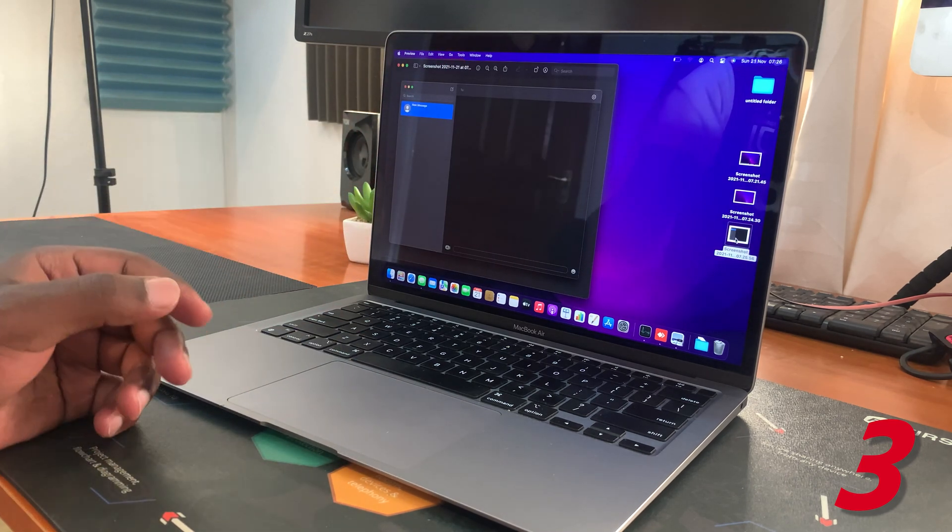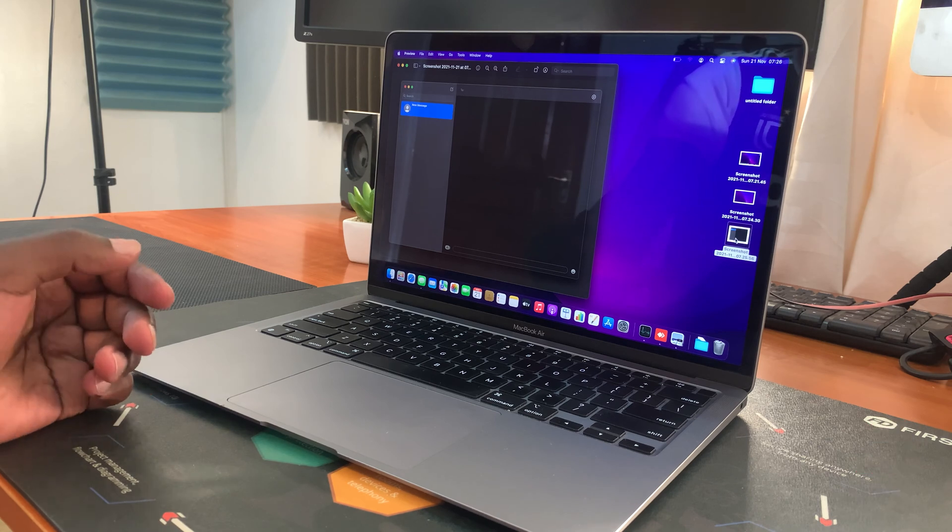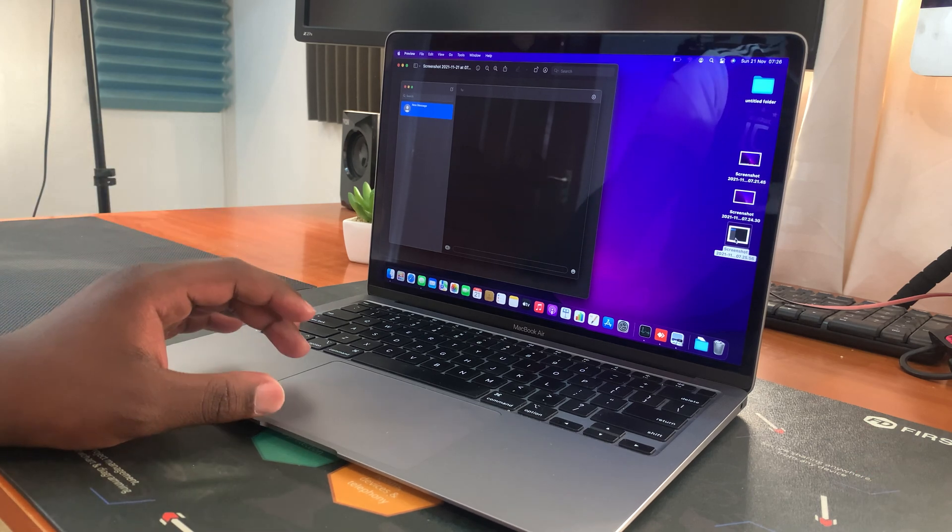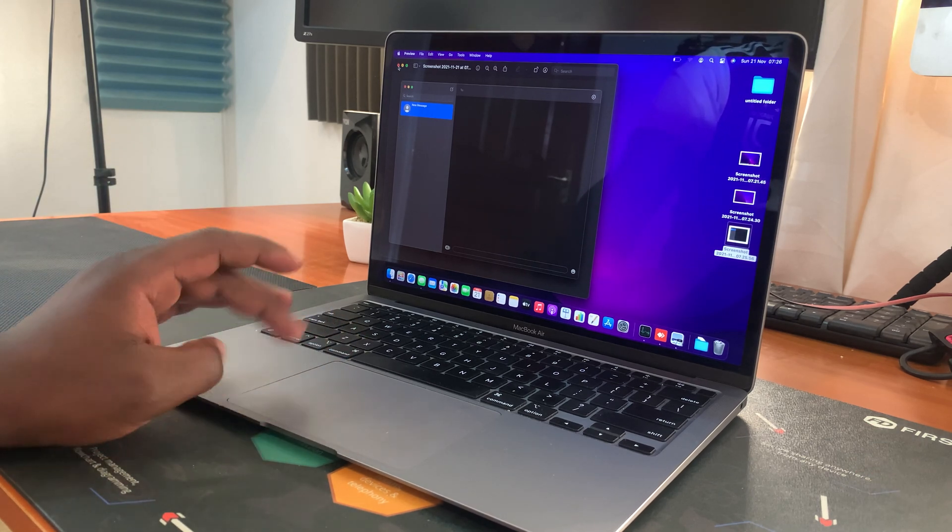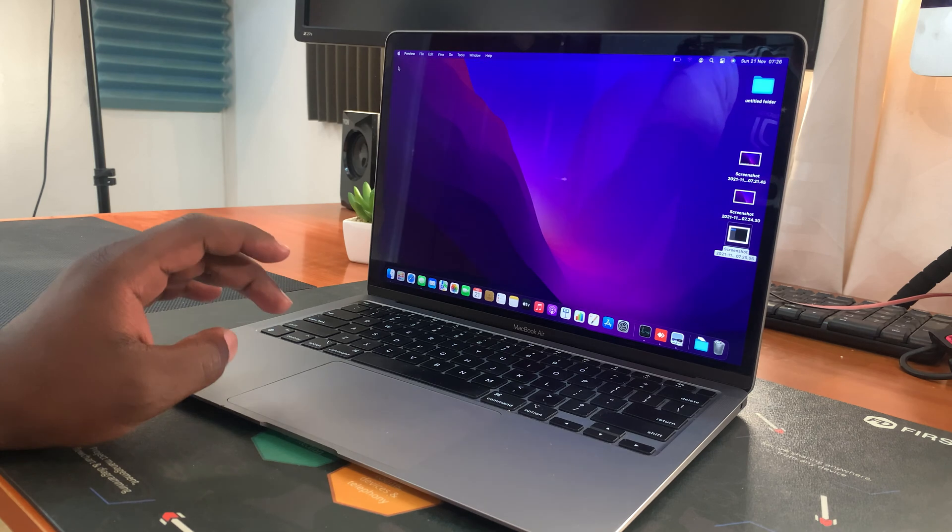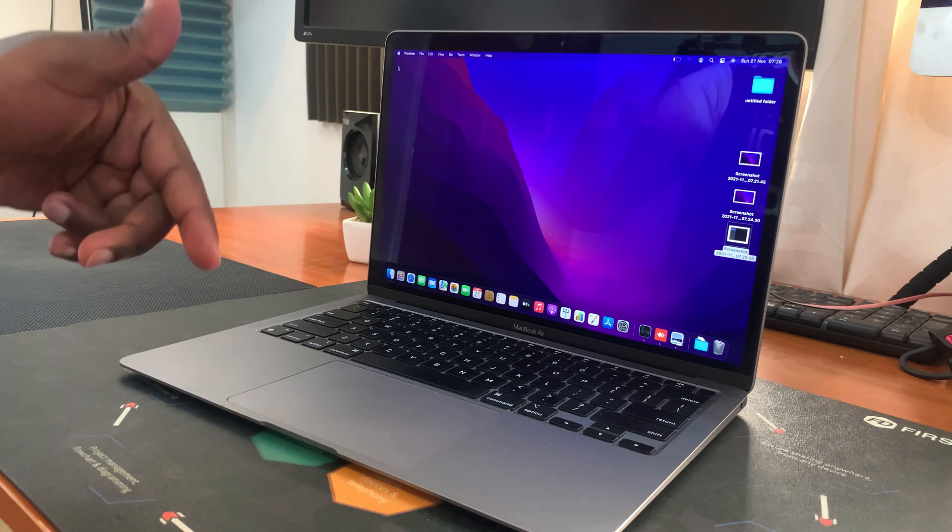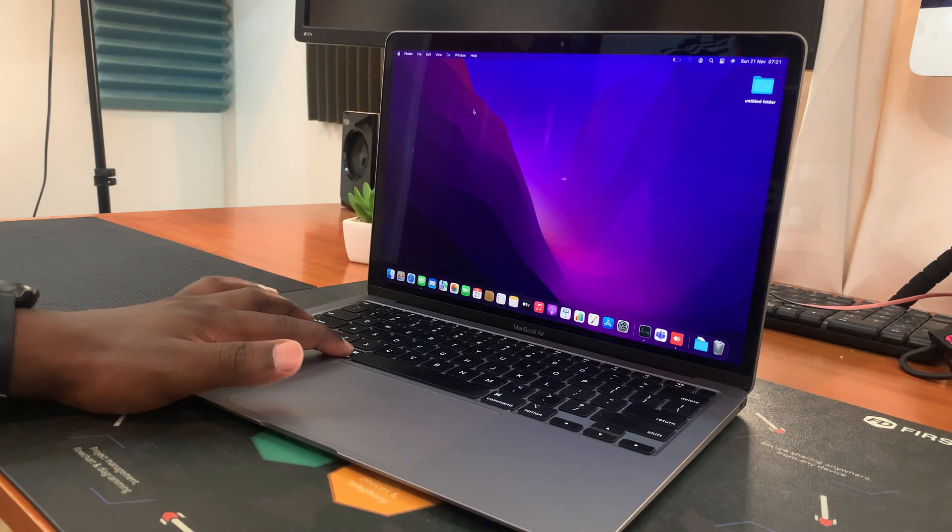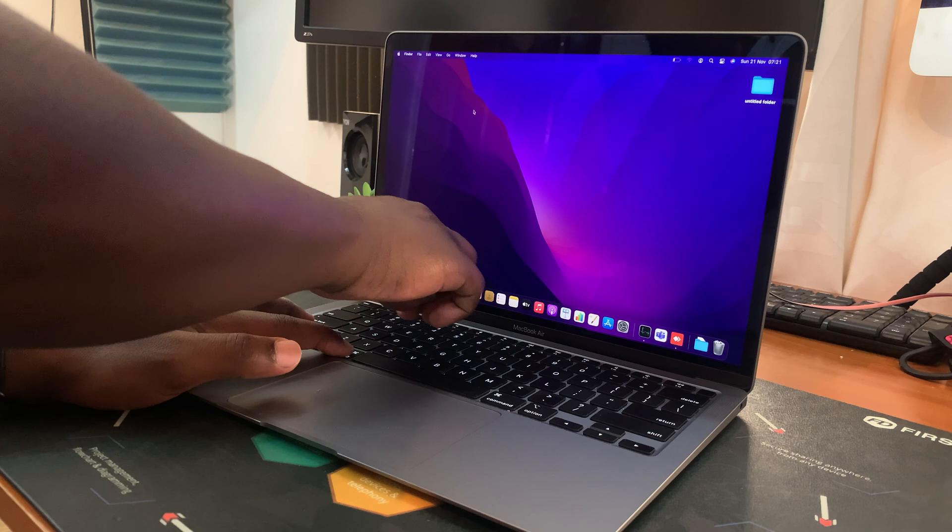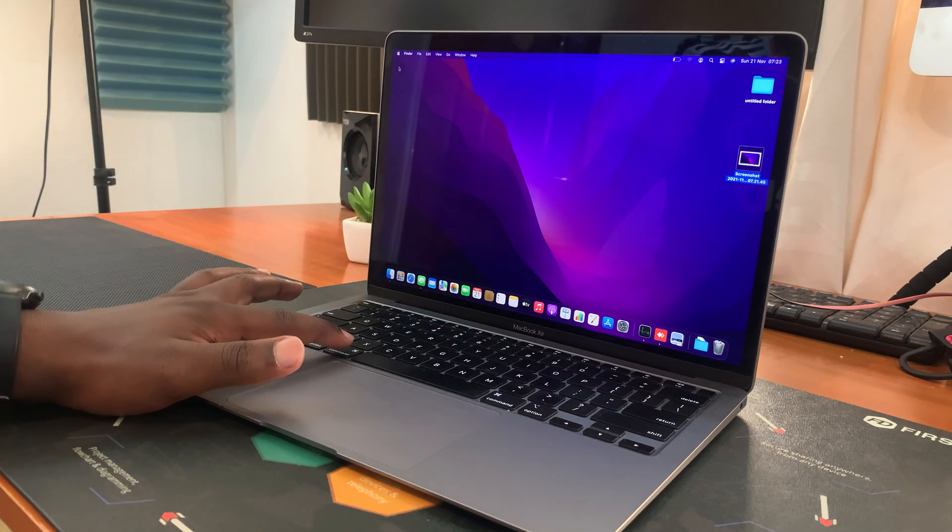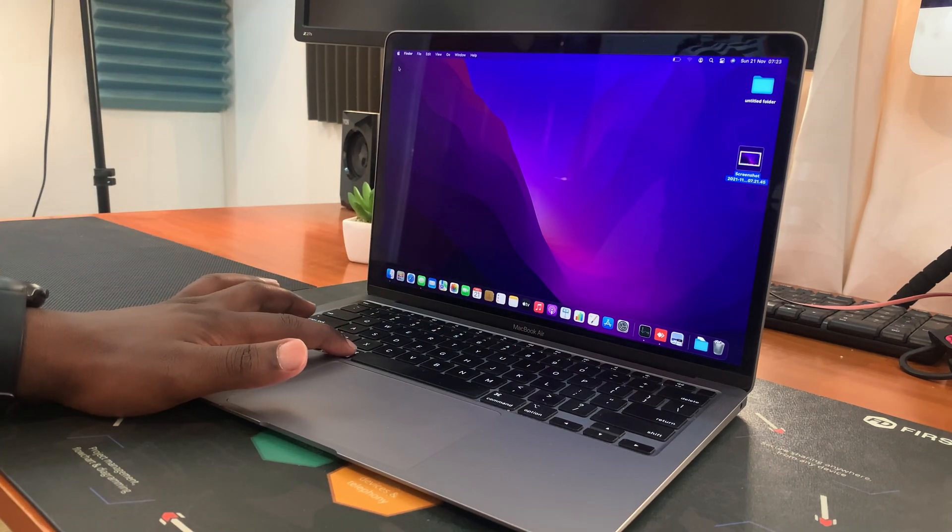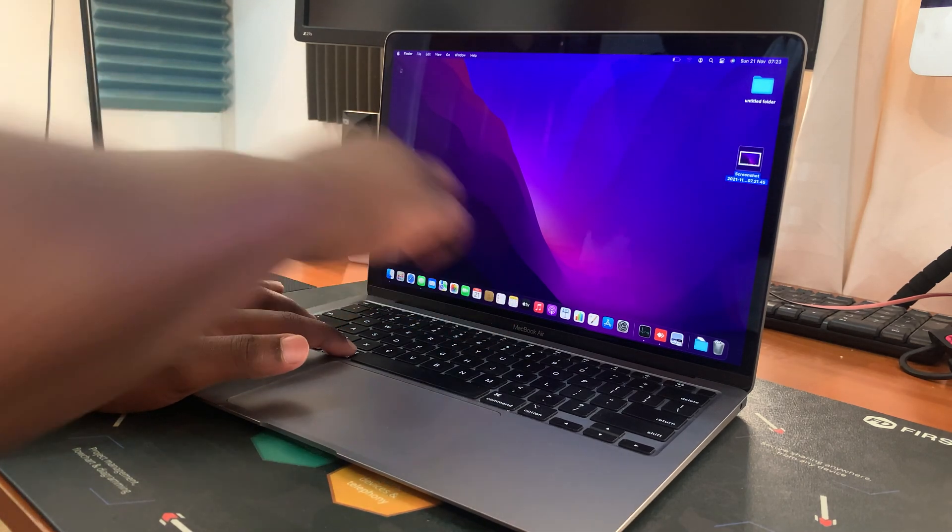That's basically how to take a screenshot using your MacBook. Thanks for watching. You can leave your comments and questions down below. Don't forget to share and subscribe for more tips. Until the next one, my name is Chris and I'll talk to you guys soon.